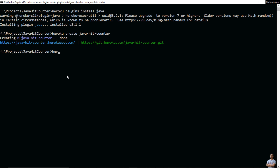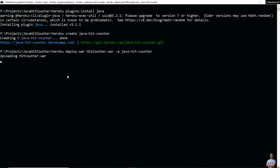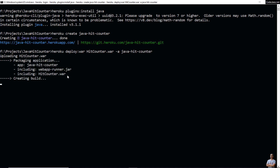To deploy the WAR file, type 'heroku deploy:jar' and then the WAR file name. It is in the current directory so I use the name 'hitcounter.war', and then the app name 'java-hit-counter'. You can see it is uploading the WAR file to the Heroku server, including the web app runner which is Apache Tomcat, and including the WAR file — uploading build.